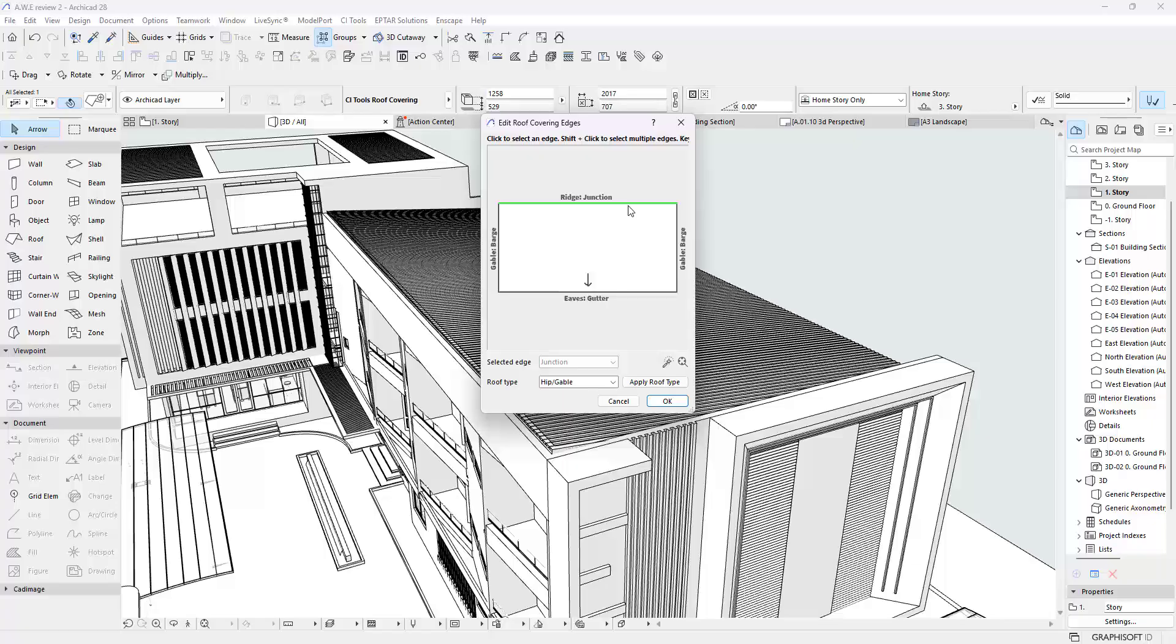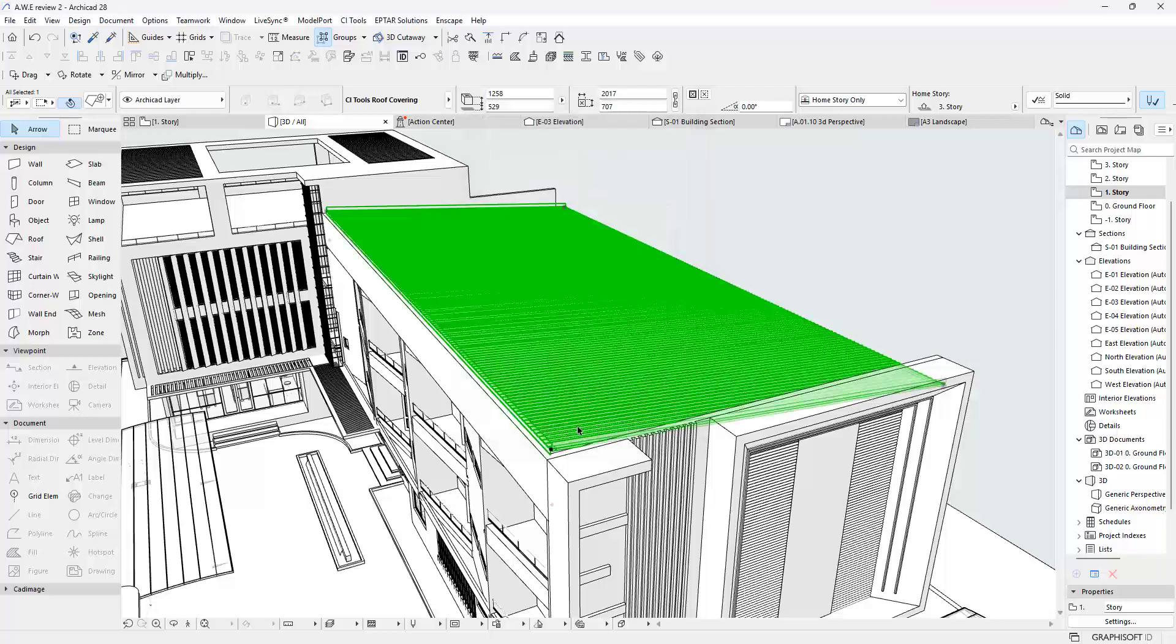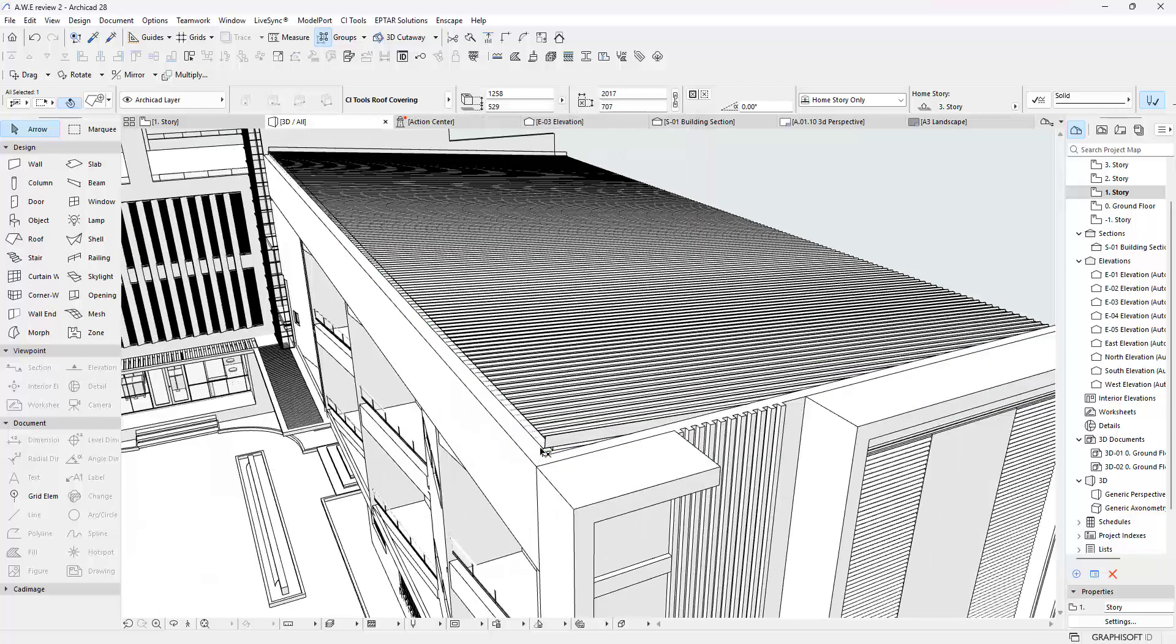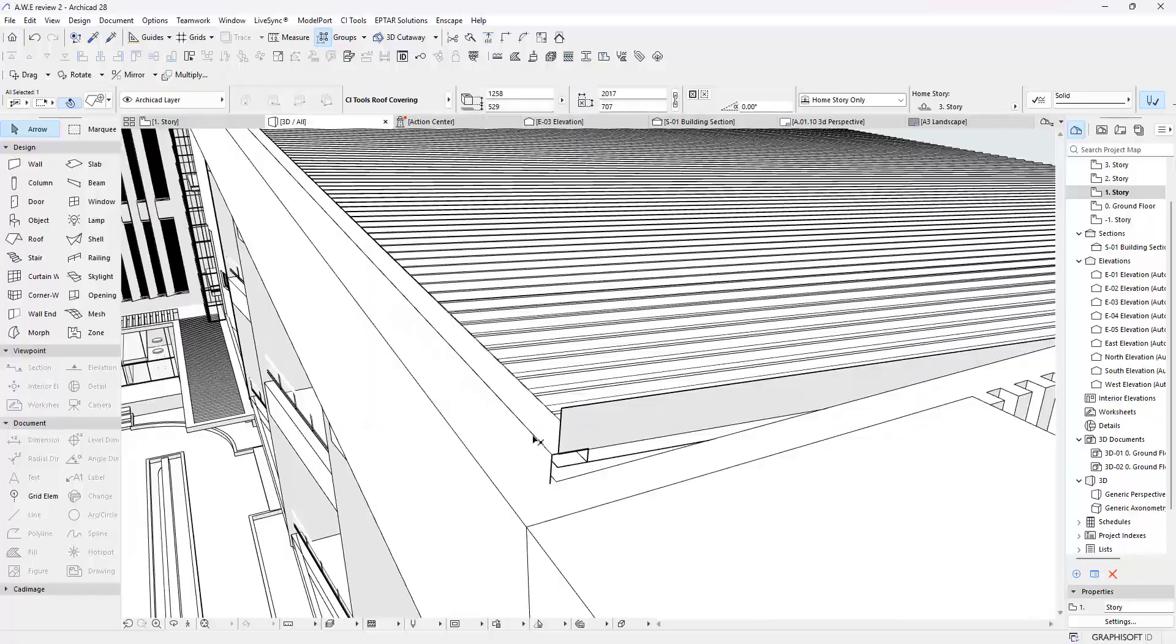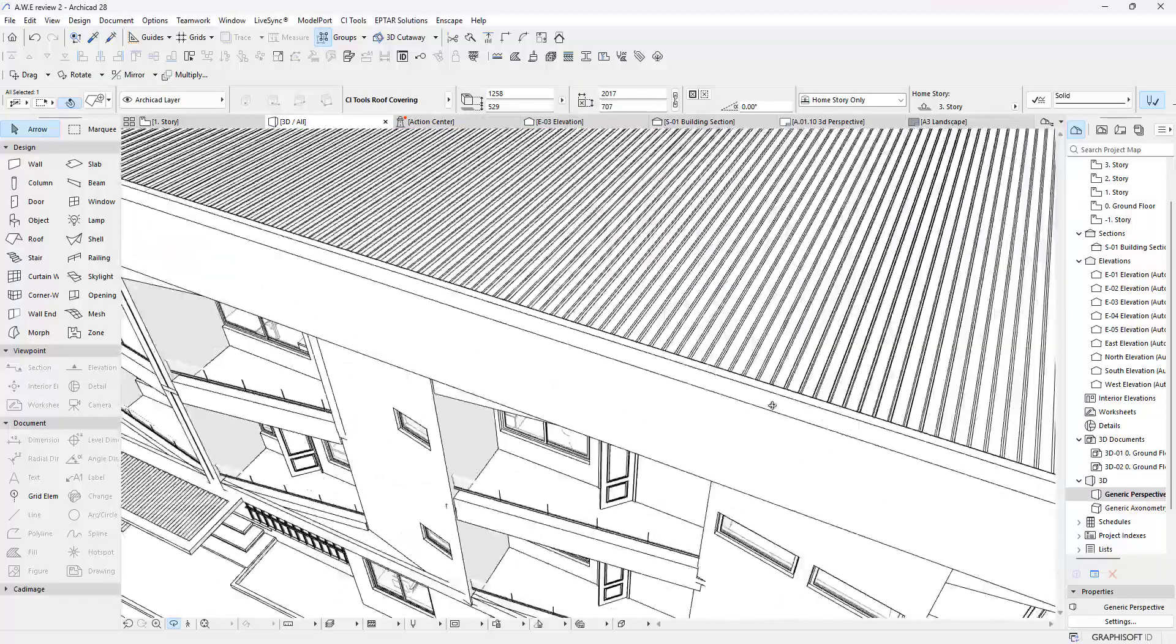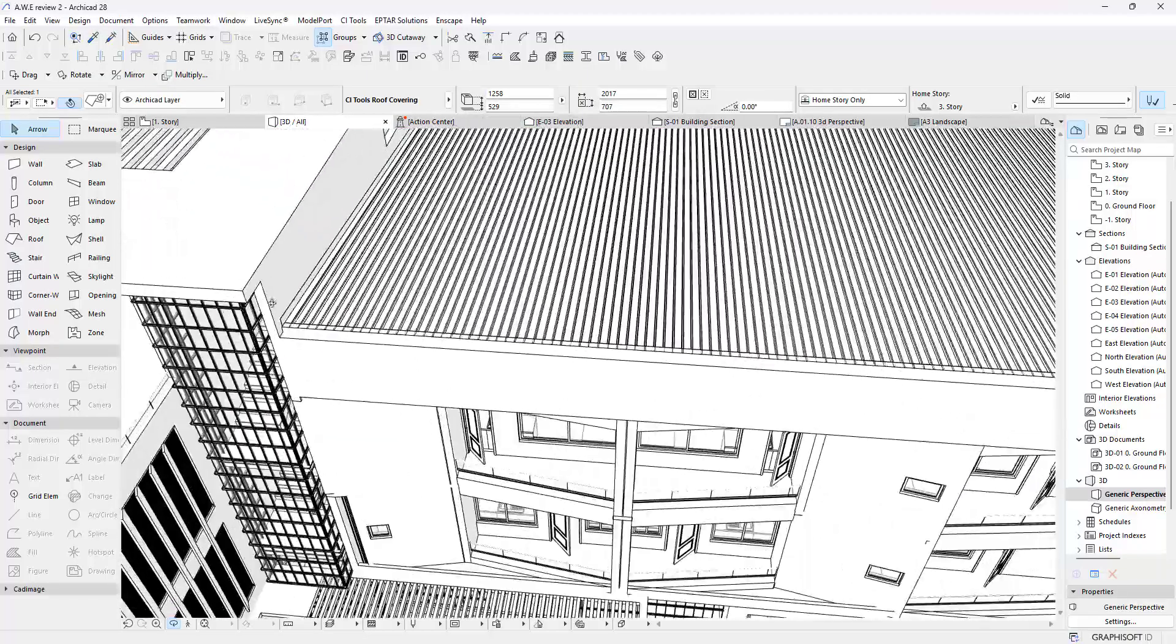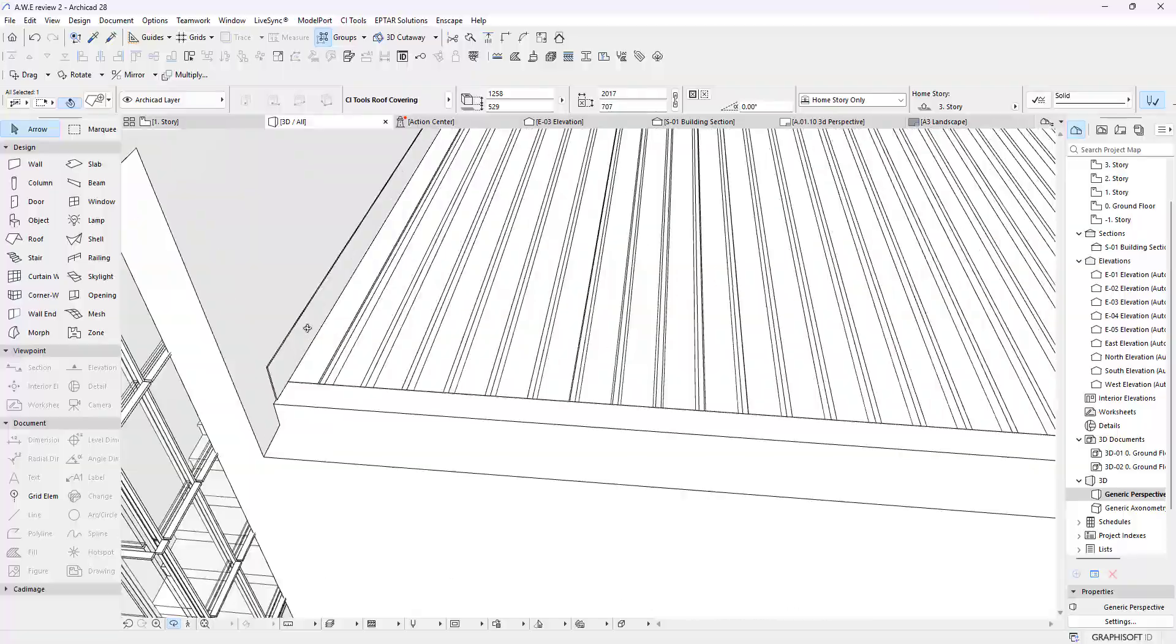I want a barge here, then I want an apron here, I want another apron here. And once I do this and click OK, what's going to happen is now we have a barge right here, now we have this apron right here.